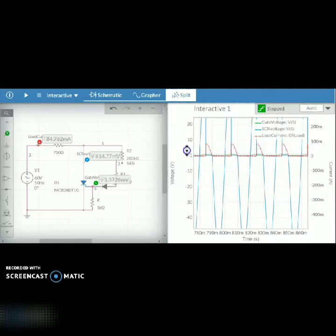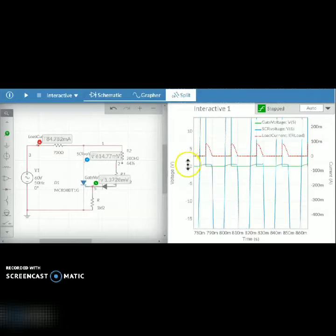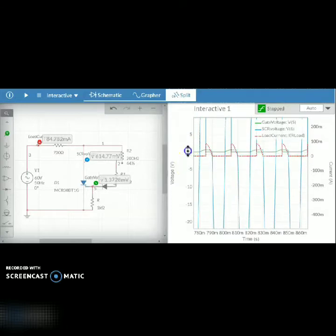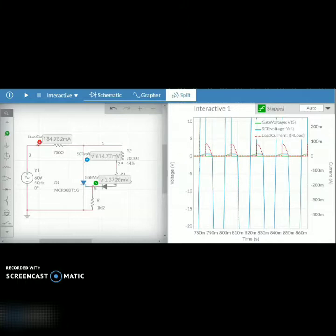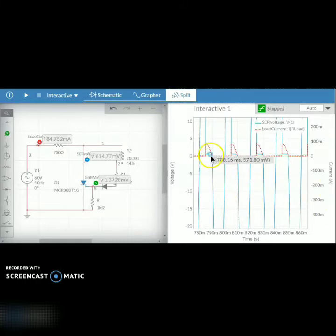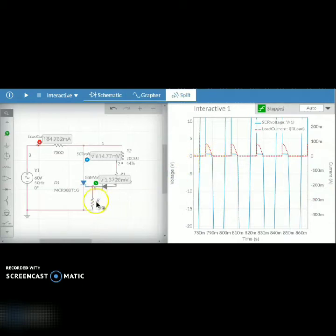So what we infer is by adjusting the value of R2, the resistance from low to high, you can see the firing angle is varied from zero to pi by two.